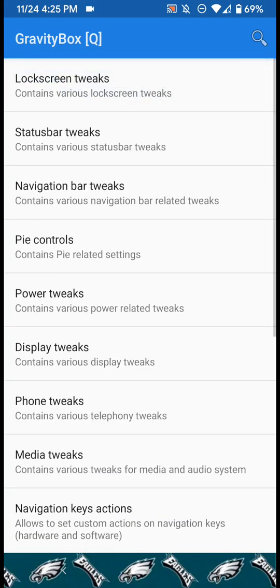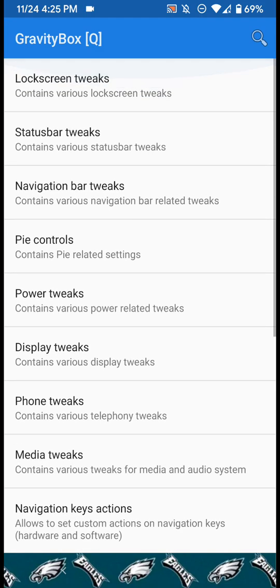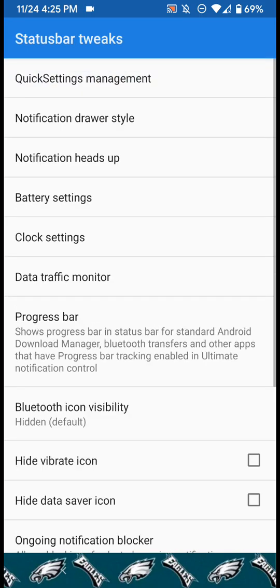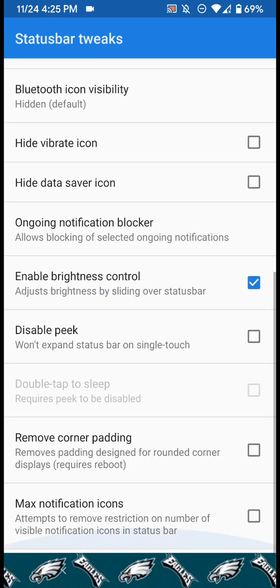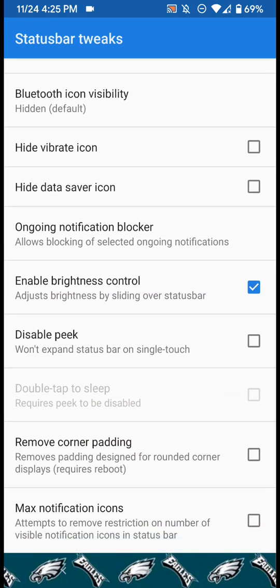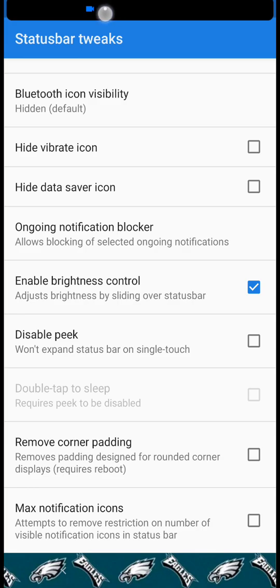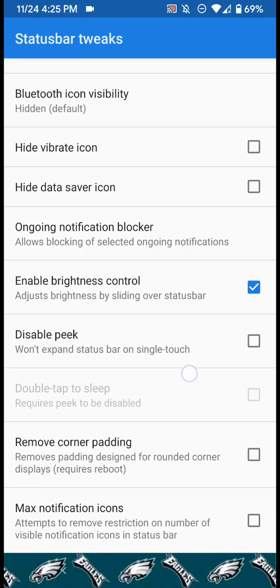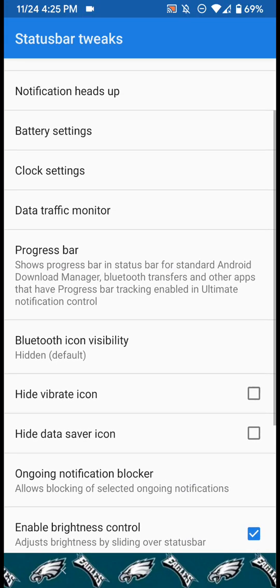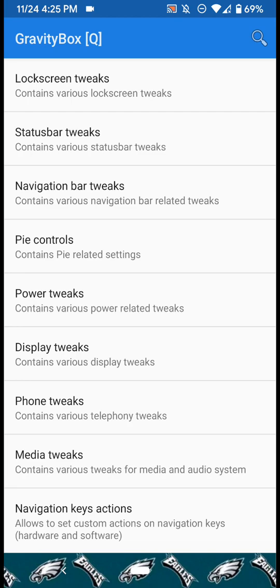As you can see I can go into it, it's not giving me any problems or anything. I have some status bar tweaks I can show you here. I can mess with my brightness - yeah I'm recording as you can see. Enable brightness control by sliding over status bar, so it's definitely working.